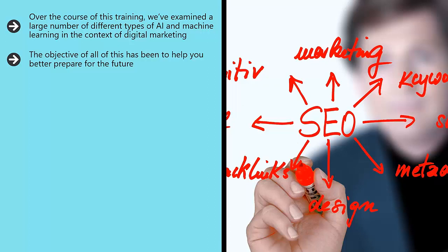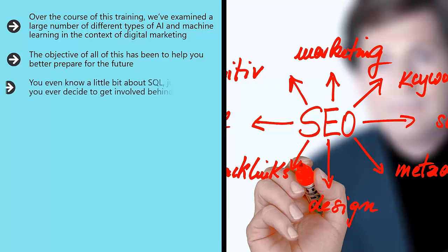You know that you should start collecting as much data as possible right now, that you need to add schema markups to your site, that you should be using LSI, that you could benefit from a chatbot. You even know a little bit about SQL, just in case you ever decide to get involved behind the scenes.